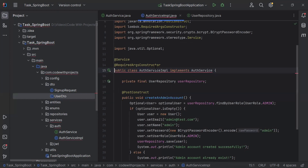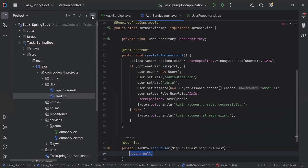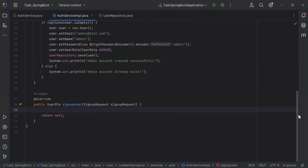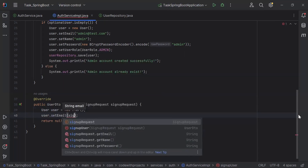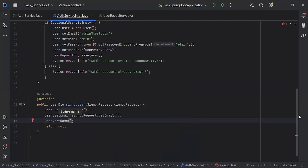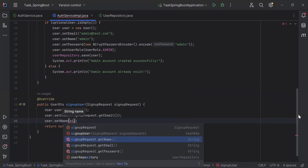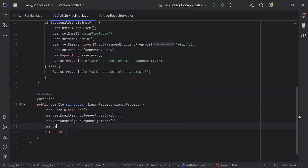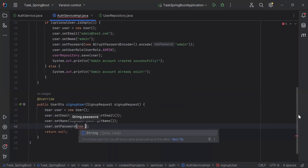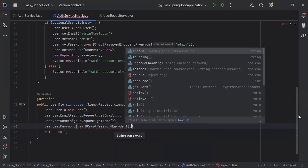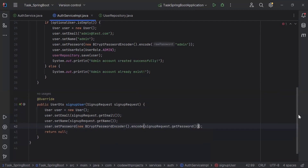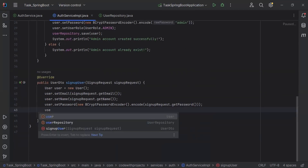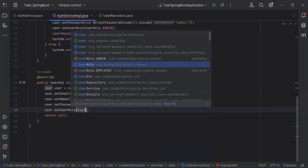Let's go to AuthServiceImpl and here I'm going to implement the signupUser method. Inside the method, I'm going to create an object of the User. I'm going to set the email from signupRequest.getEmail(), set the name from signupRequest.getName(), and set the password in hashed form by calling bCryptPasswordEncoder.encode() and passing signupRequest.getPassword(). And lastly, I'm going to set the role as UserRole.EMPLOYEE.